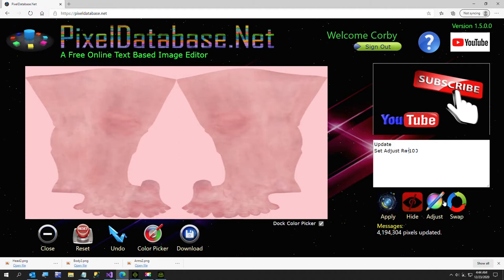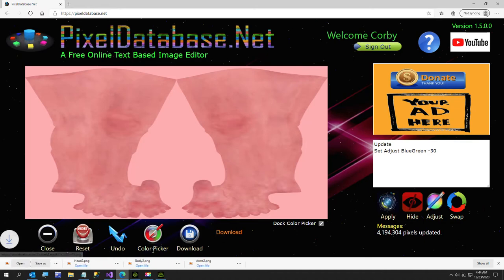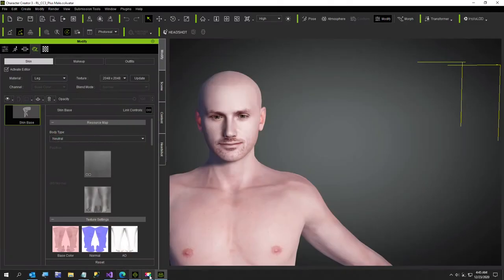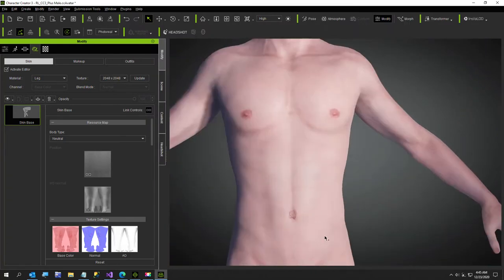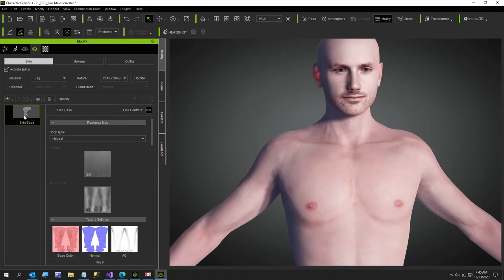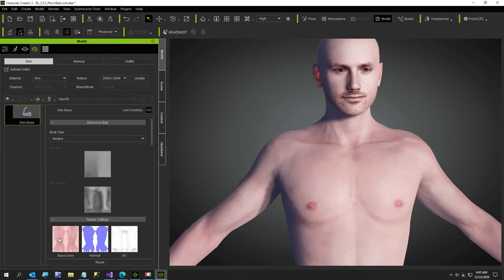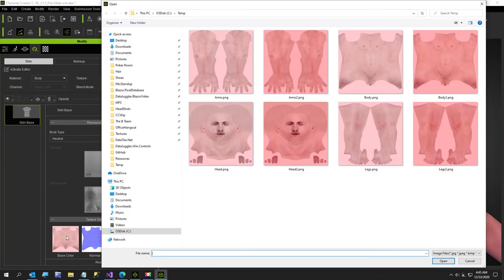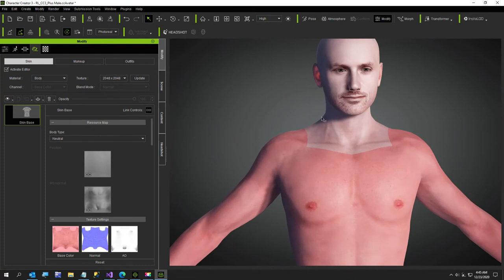Now we'll do blue-green minus 30 for legs and download that, giving us our legs texture. Now we are going back to Character Creator and we're just gonna set them in. We'll put legs first, then arms - this just gives him a little bit more natural color. You can play around with whatever color works best for you. This was body, and then we'll do the head last.